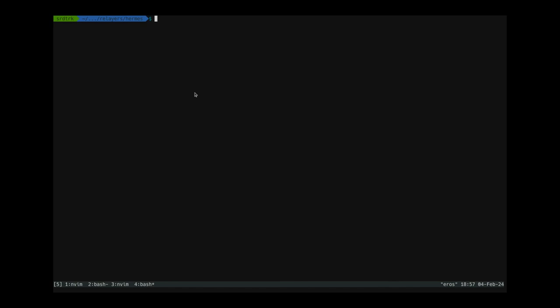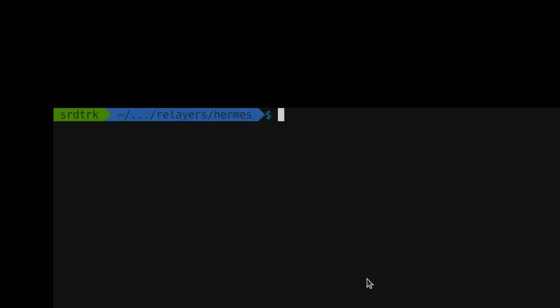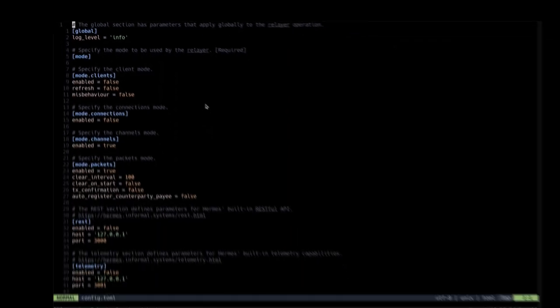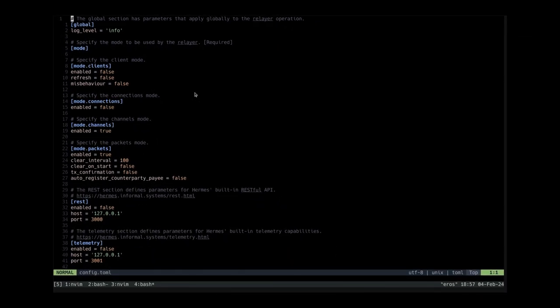I will be demonstrating how to run the Hermes relayer between two chains. The first thing we need to do is set up the configuration file. So we just go to config.toml and as you can see at the top there are some global configuration settings.